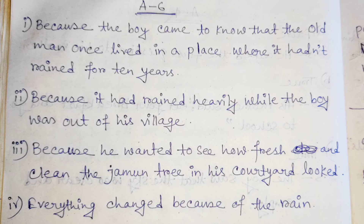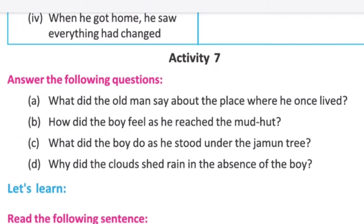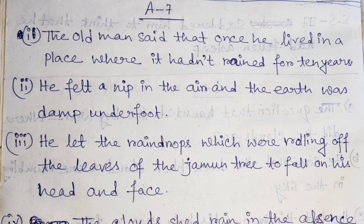Activity 7: What did the old man say about the place where he once lived? The old man said that once he had lived in a place where the clouds had not rained for 10 years.